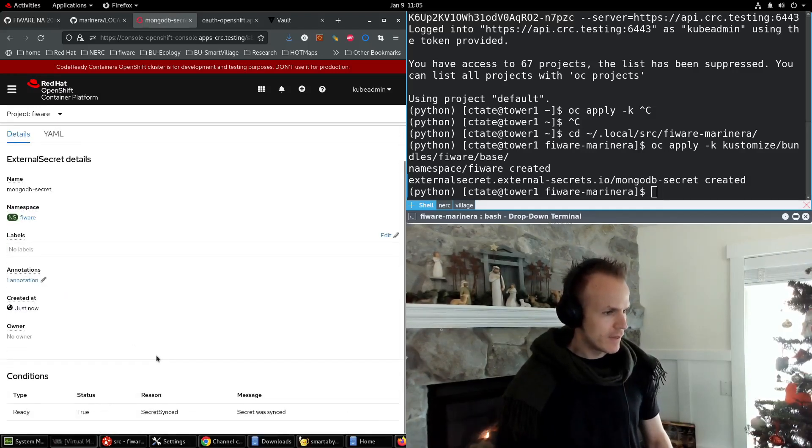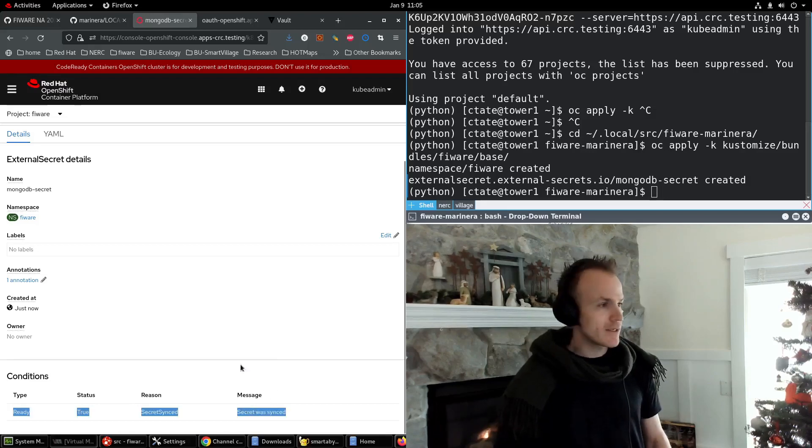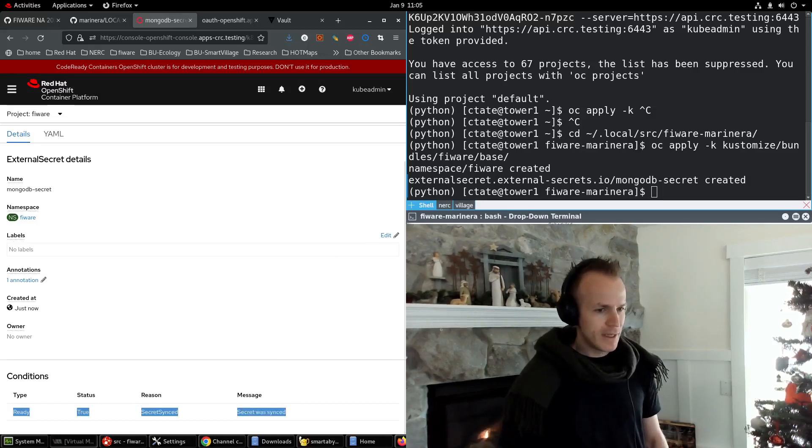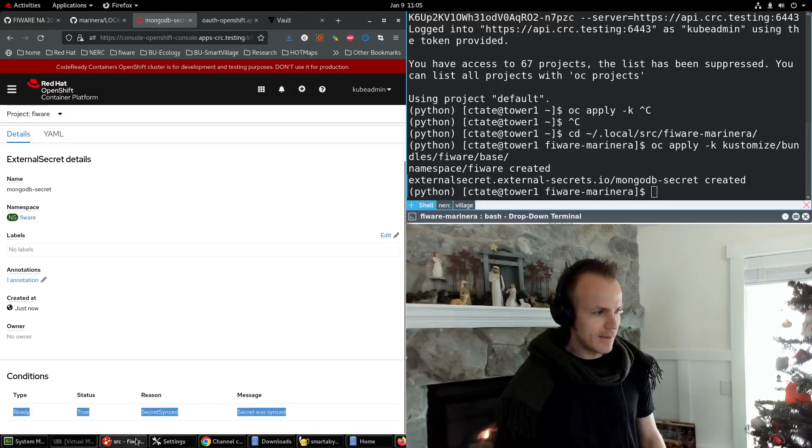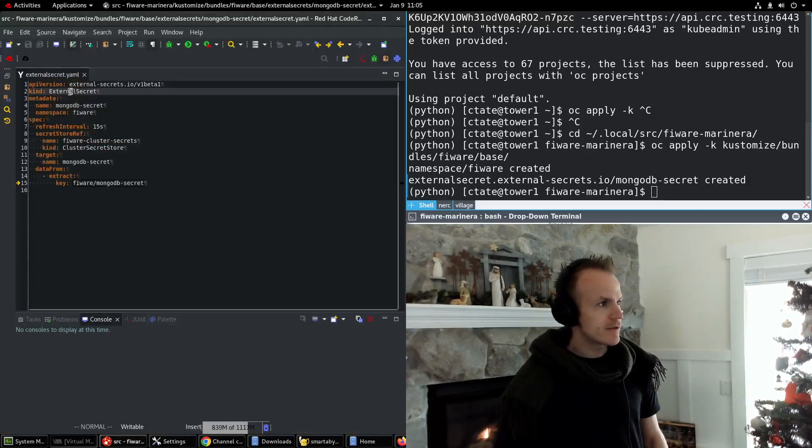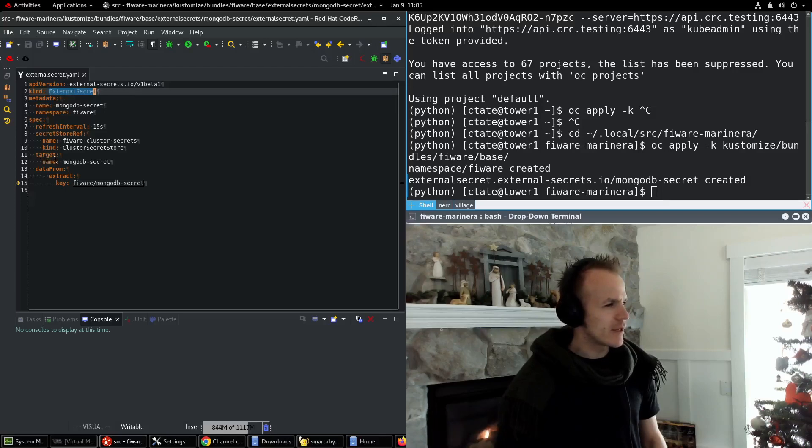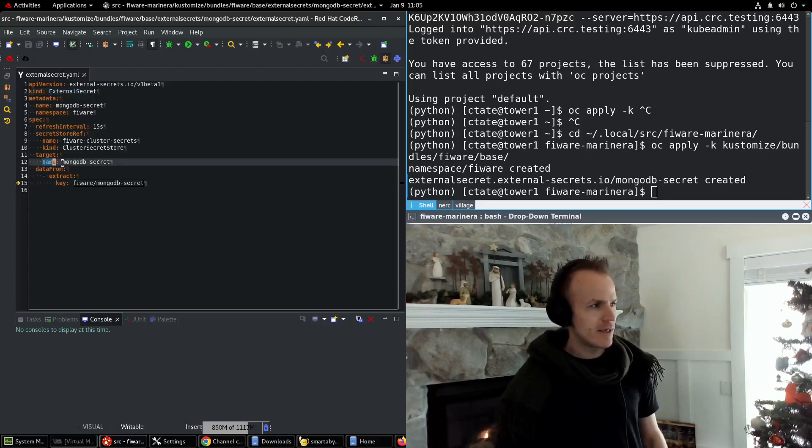Now what does it say? Secret was synced. So what does that do? If you take a look again at the external secret config, it will say to create a target secret named MongoDB secret.